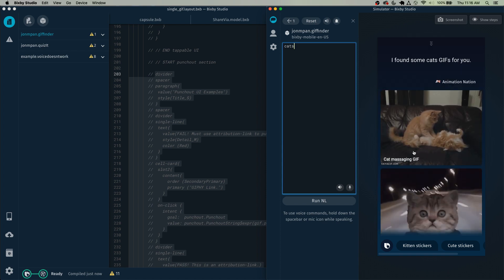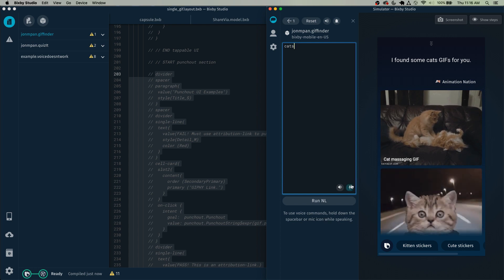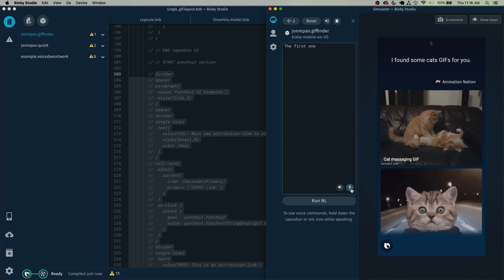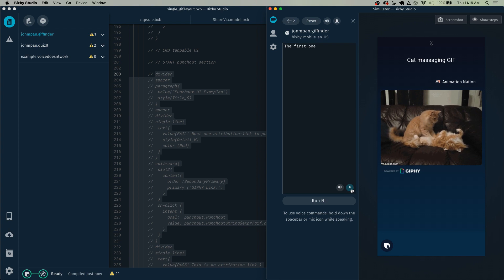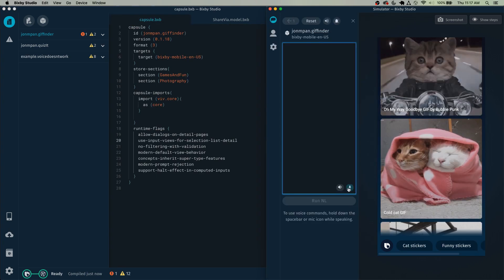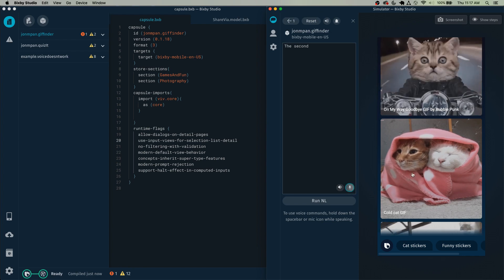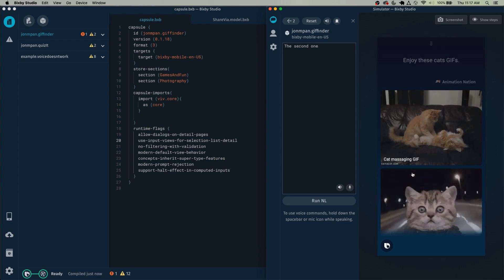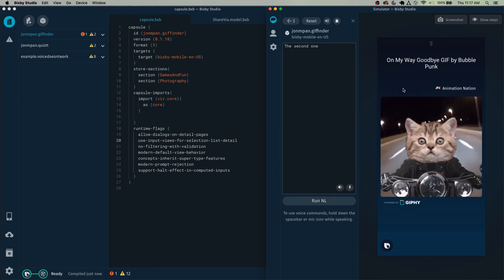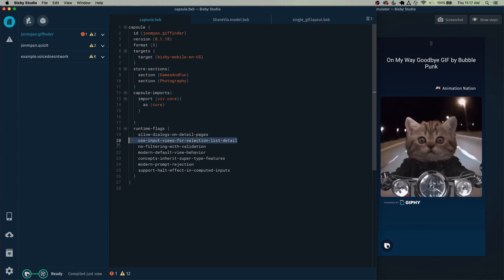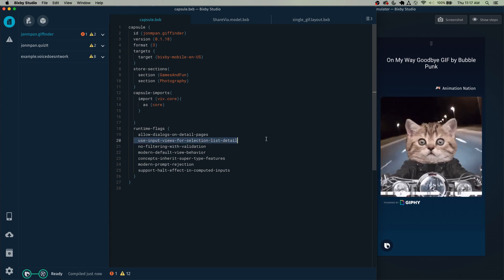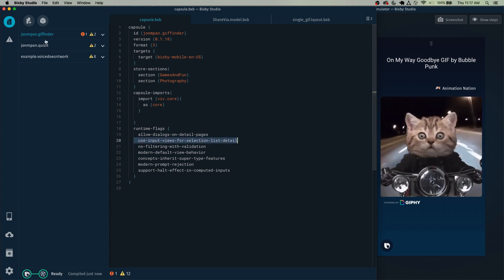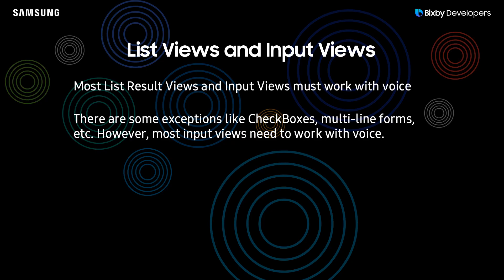So you can see here that we have a list of gifs. However, the user should be able to select a gif with their voice: the first one, cat massaging gif, it was uploaded July 30th 2013. The second one, on my way goodbye gif by Bubble Punk. Now one of the flags that helps with that is this flag right here: use input views for selection list detail.